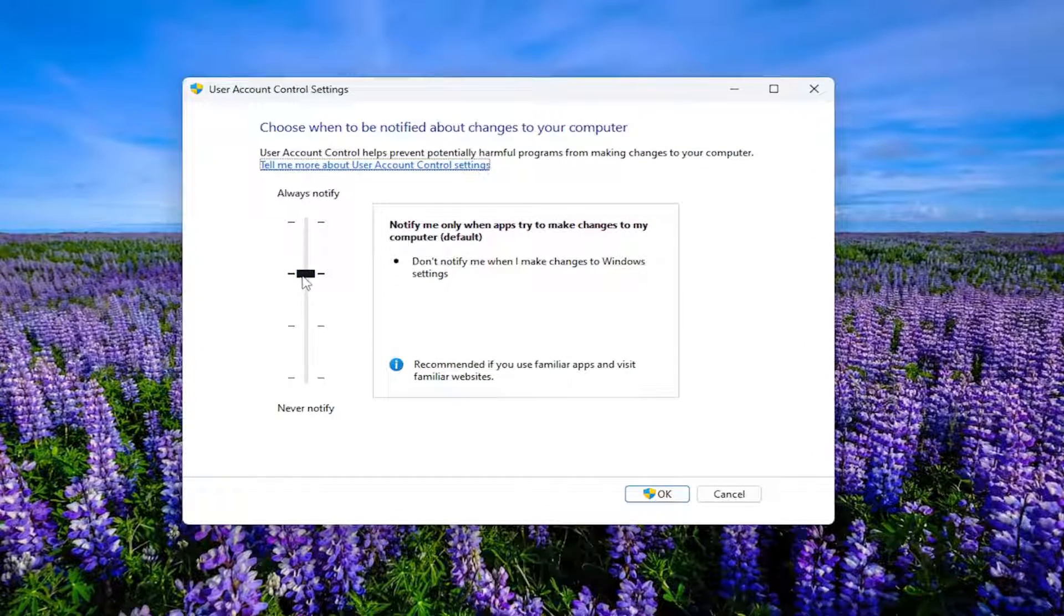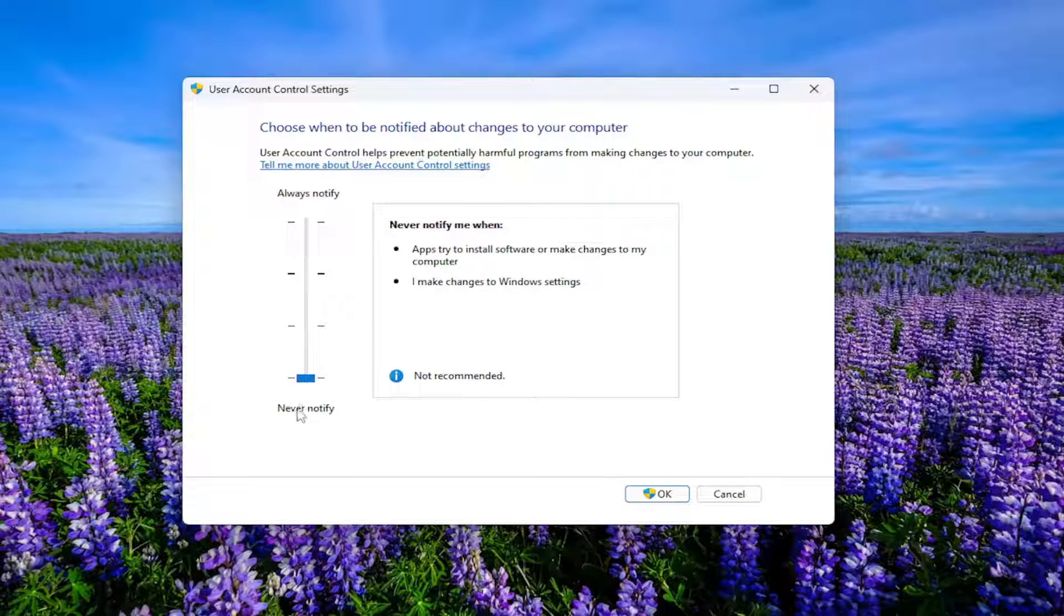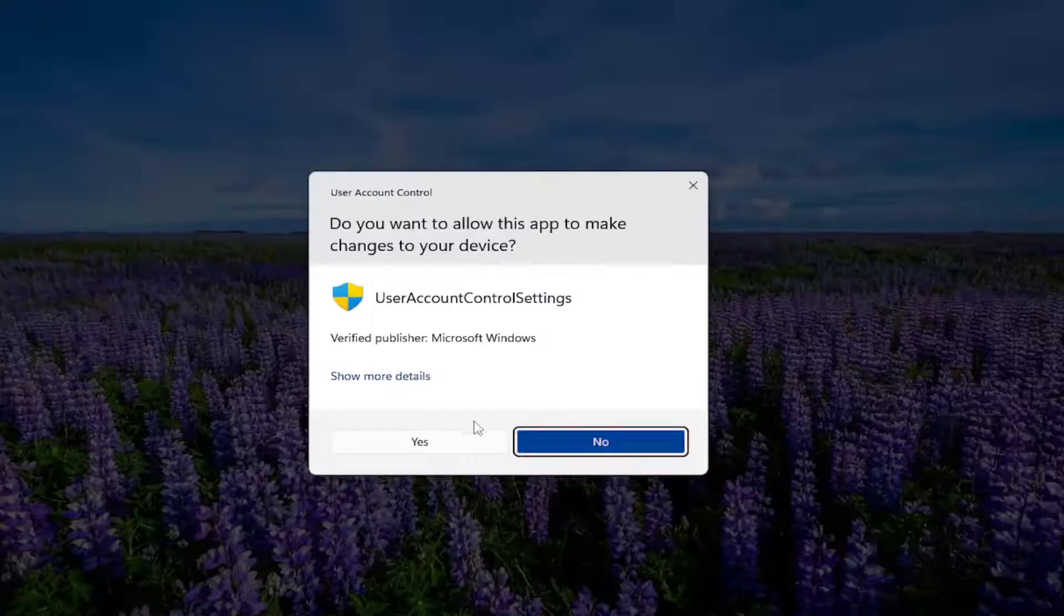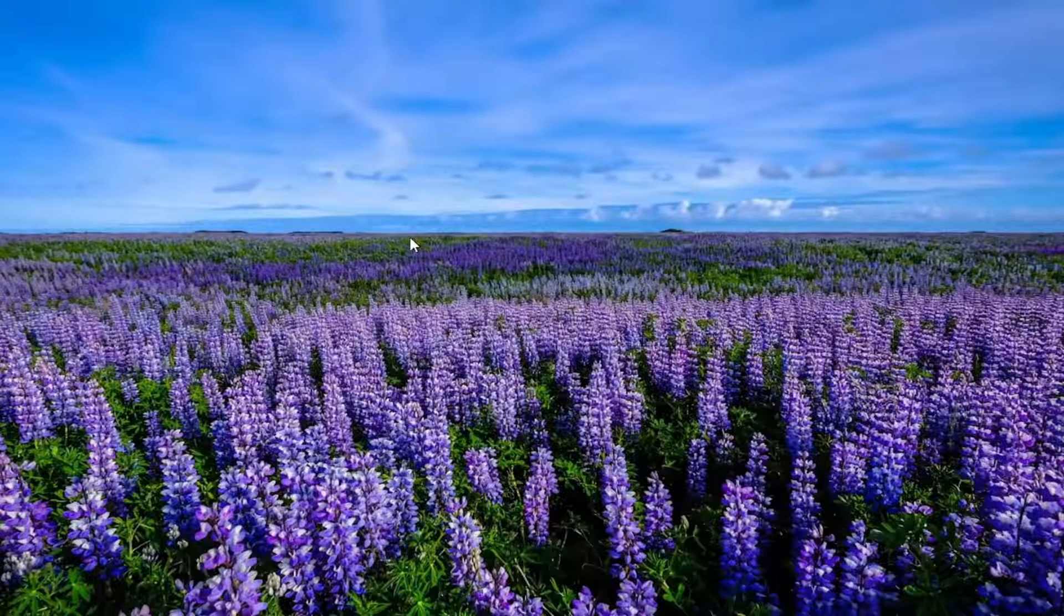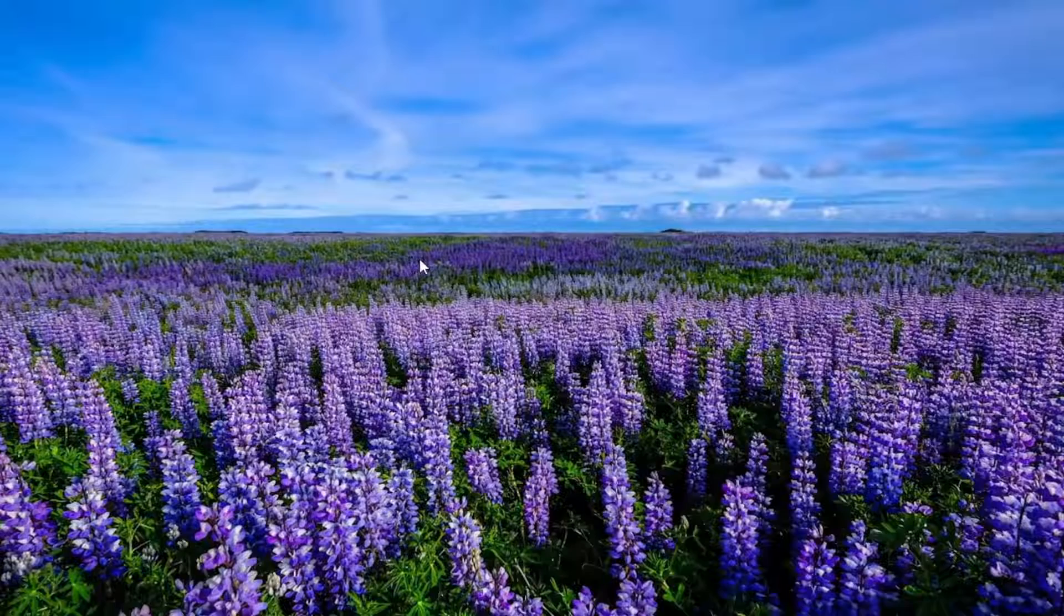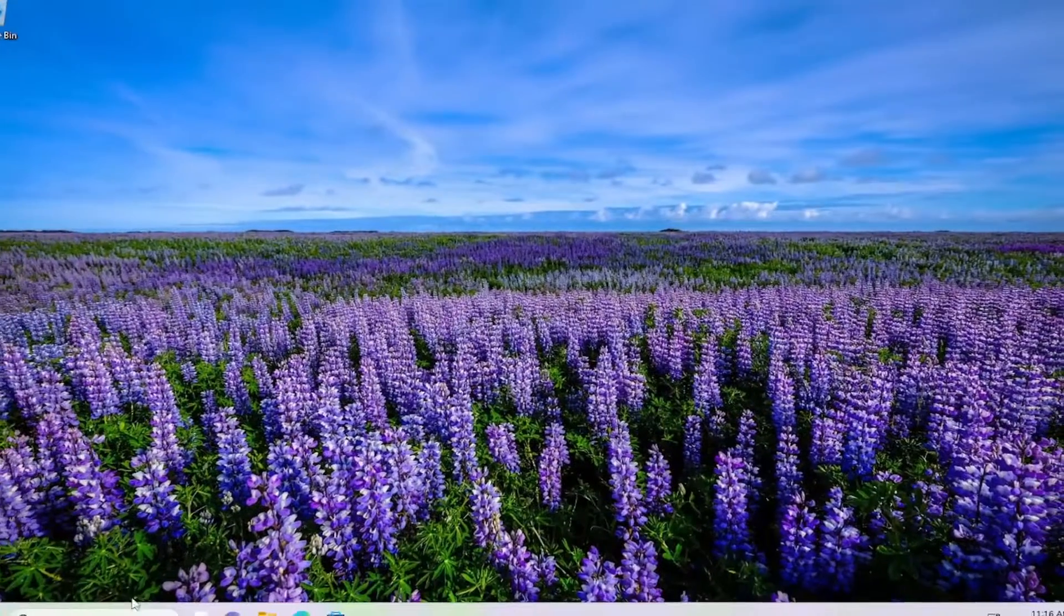Take the little rectangle and drag it down to Never Notify. Then select OK and select Yes if you receive a user account control prompt. There you go, you've just disabled the user account control feature.